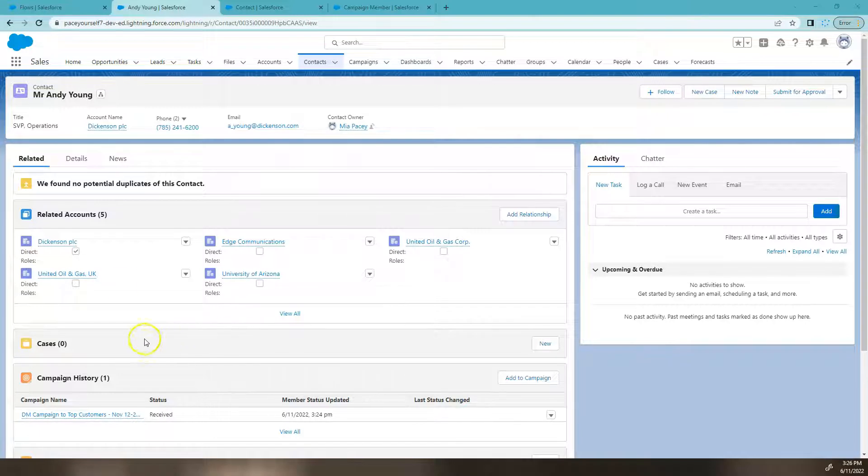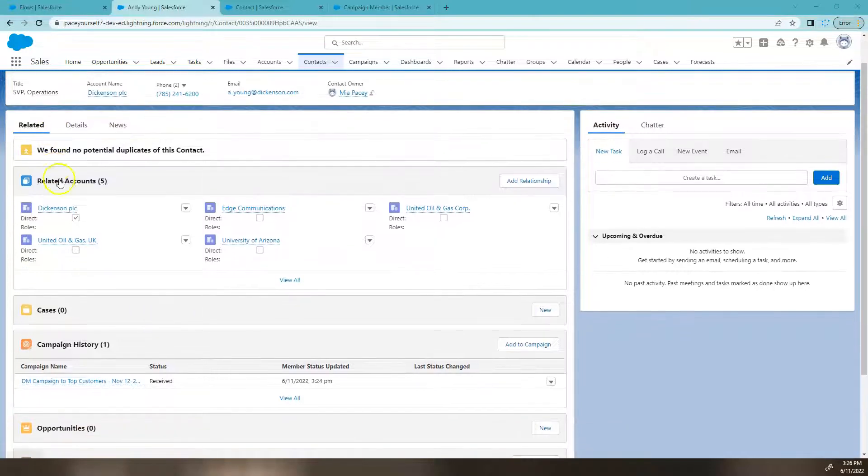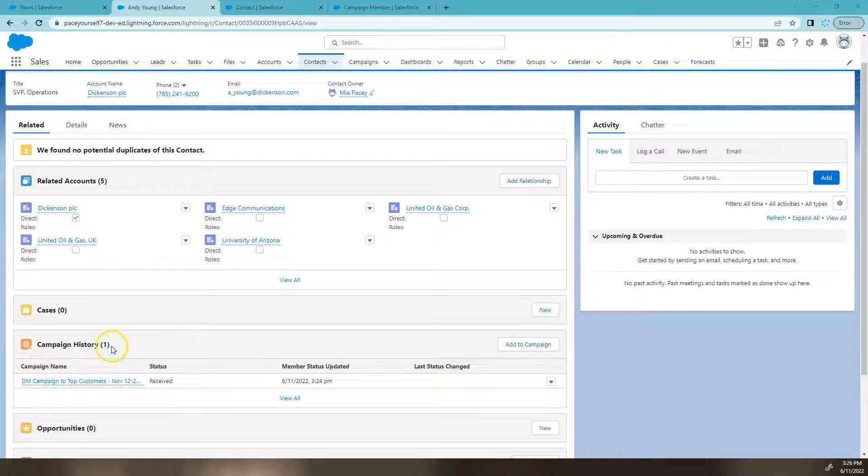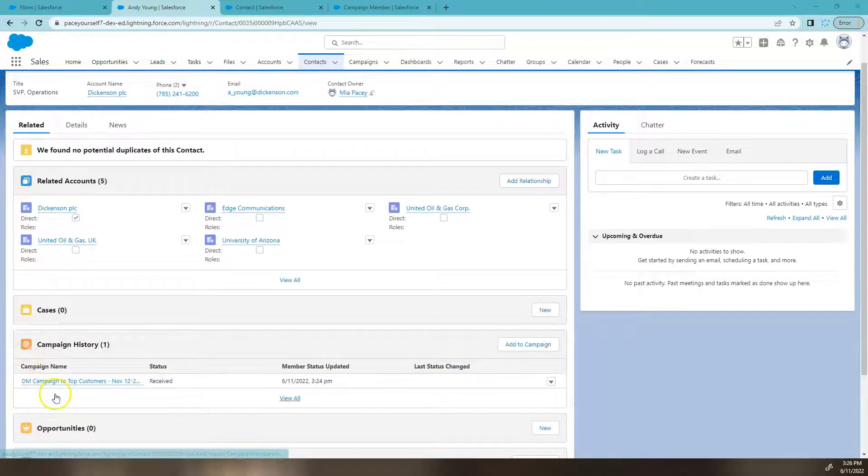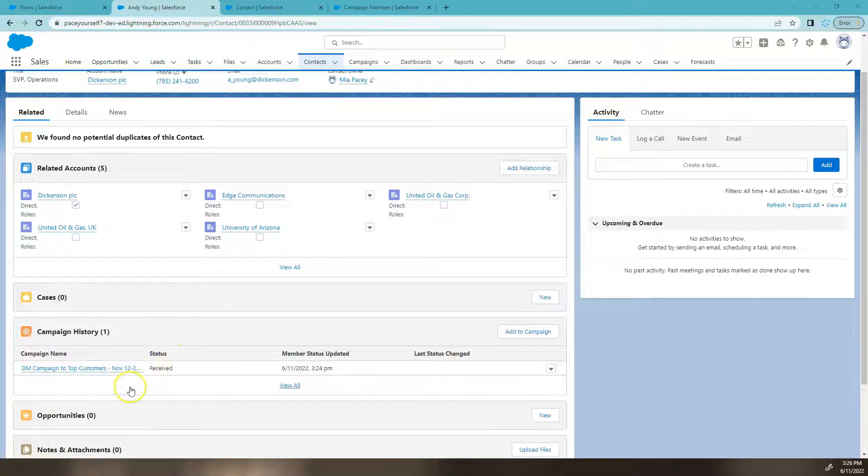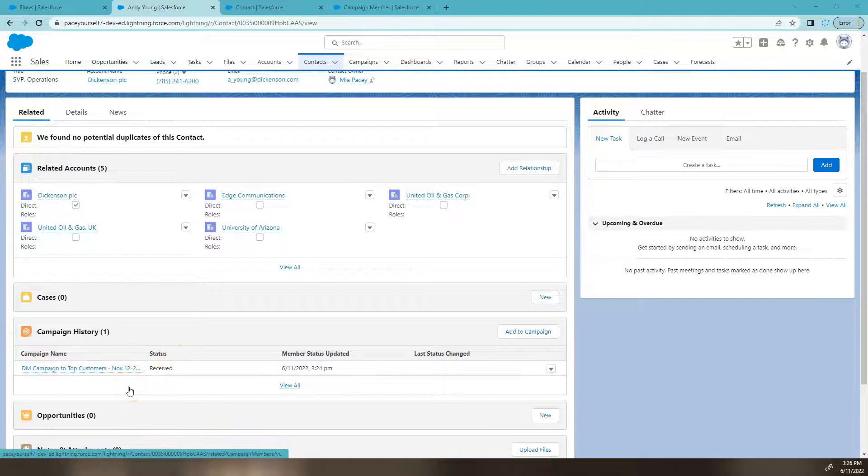You can see here in our contact page in our related lists, our campaign history list actually reflects all of the campaigns this contact is a campaign member on.